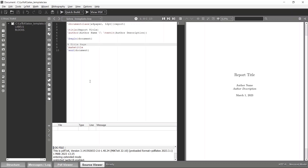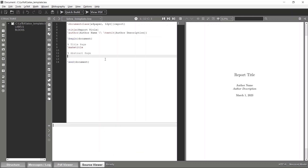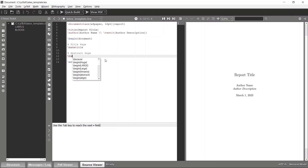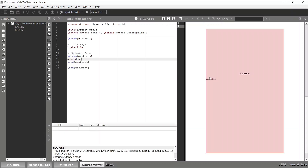Now let's create an abstract. To create an abstract, you have to use the 'begin' tag with 'abstract'. The begin and end tags will be added automatically. Within these two tags, type whatever abstract content you want. I'll type some dummy text and compile again, and you can see we now have the title page and the abstract.